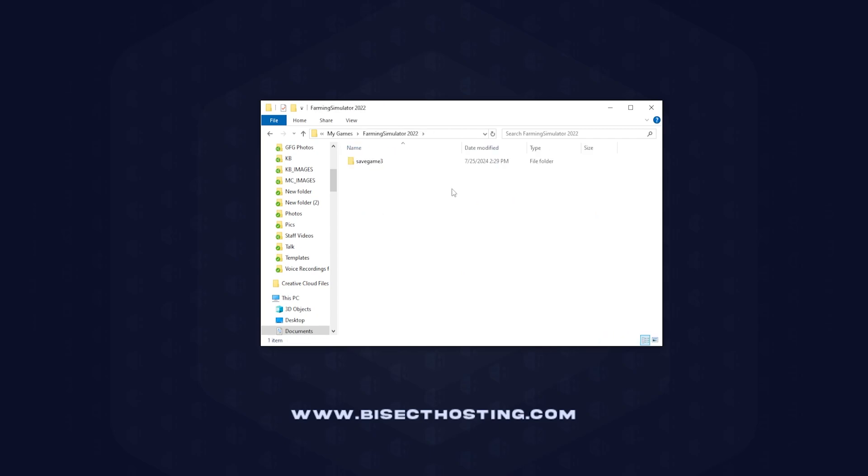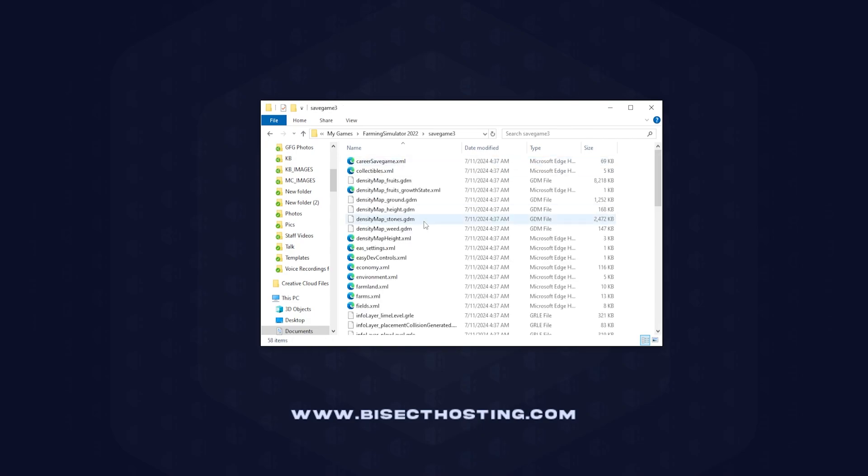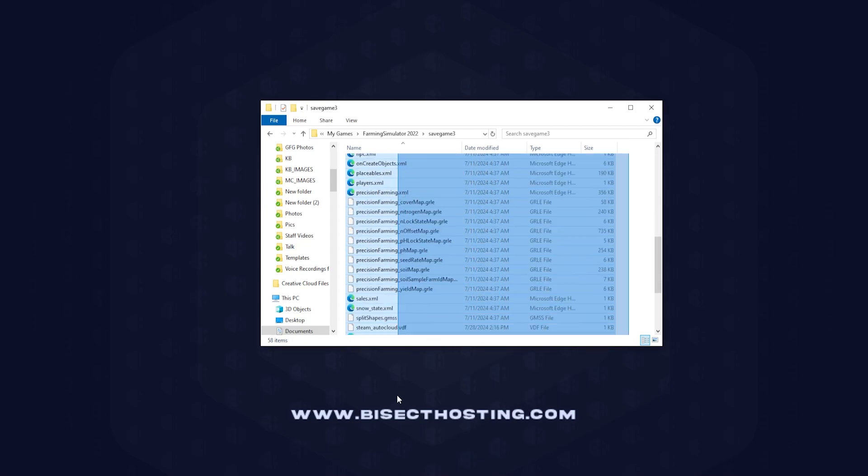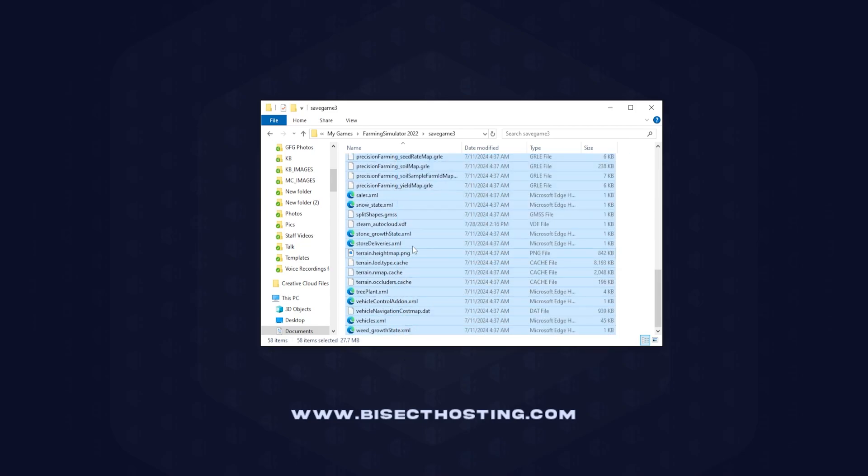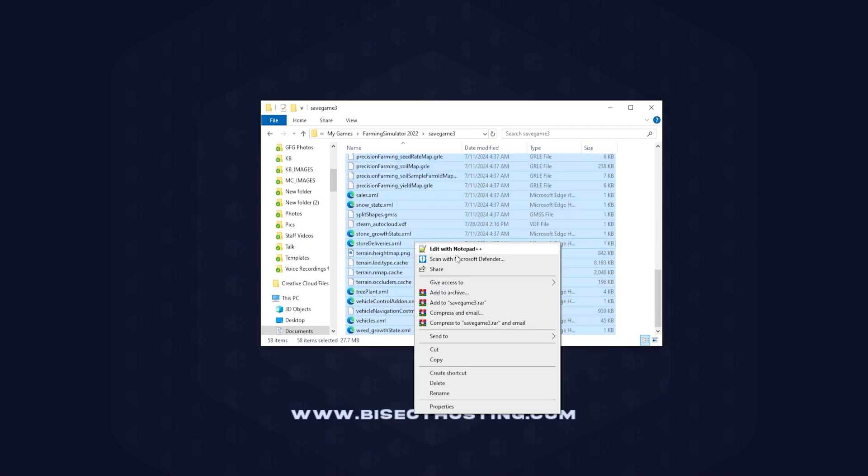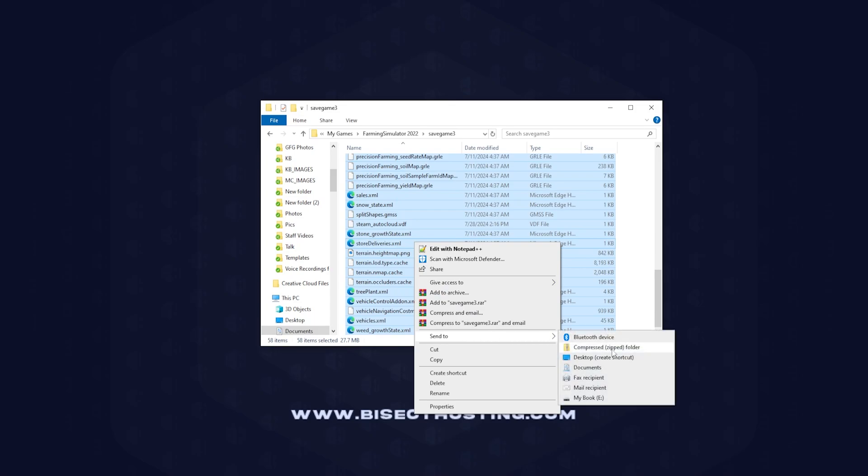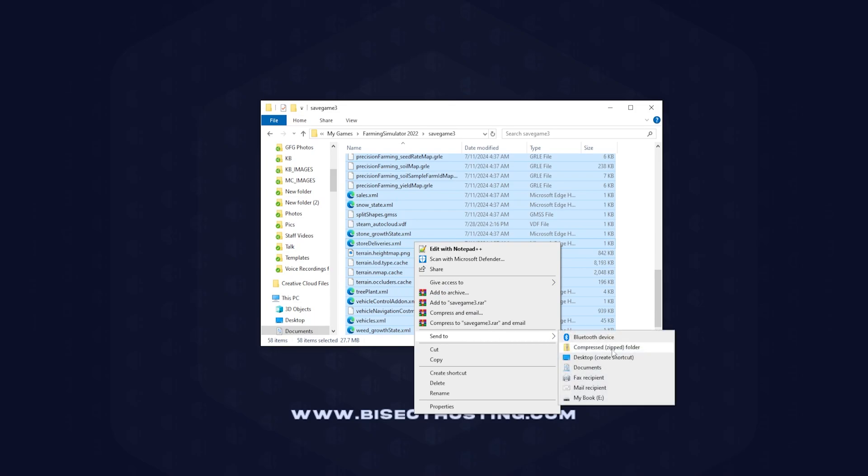Within this folder, we are going to choose the desired save slot that we'd like to transfer. Within this folder, we need to select all the files. Once selected, we're going to right-click and hover Send To and press Compressed Zipped Folder.